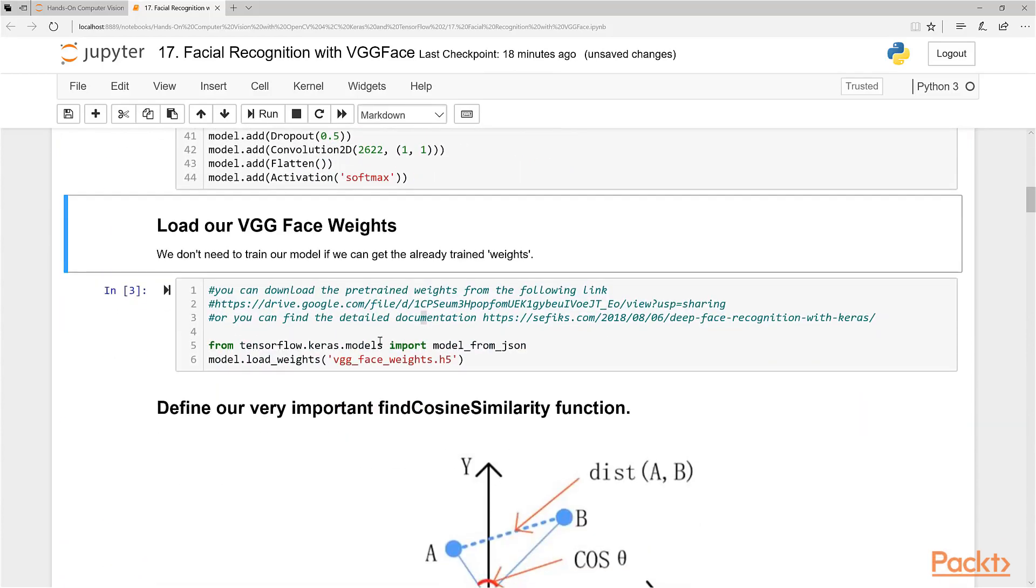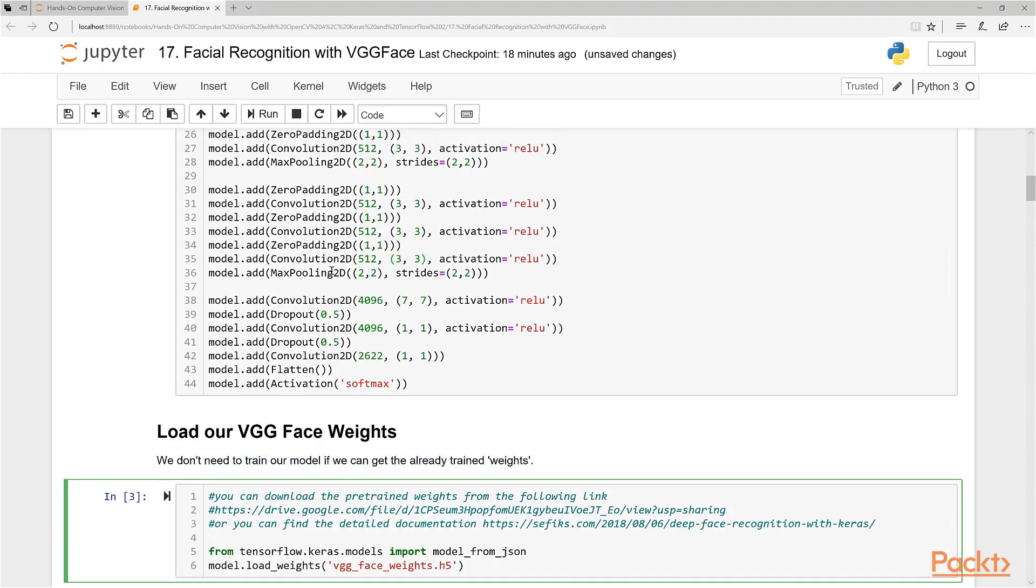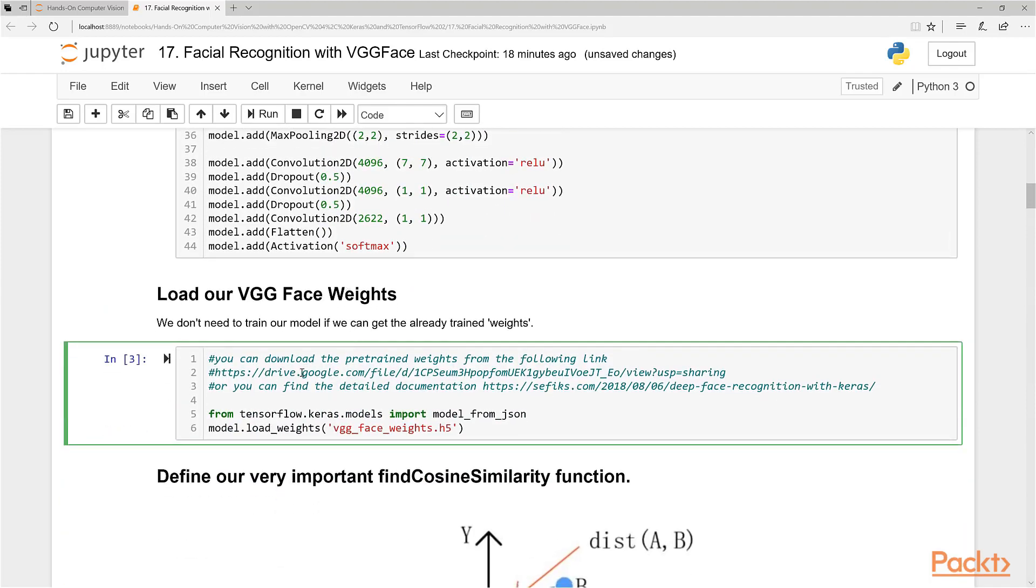Takes a couple seconds to run. And there we go. So now, we're not going to train this model. What we're going to do, we're going to download the weights, which I provided in the course already. But if you don't have it, you can download it at this link here.